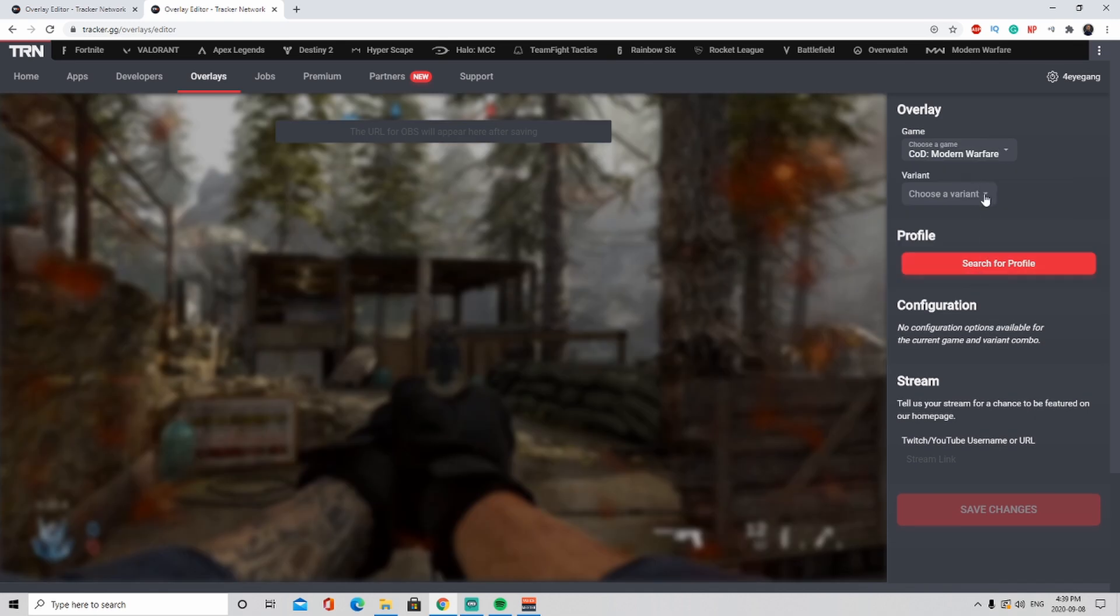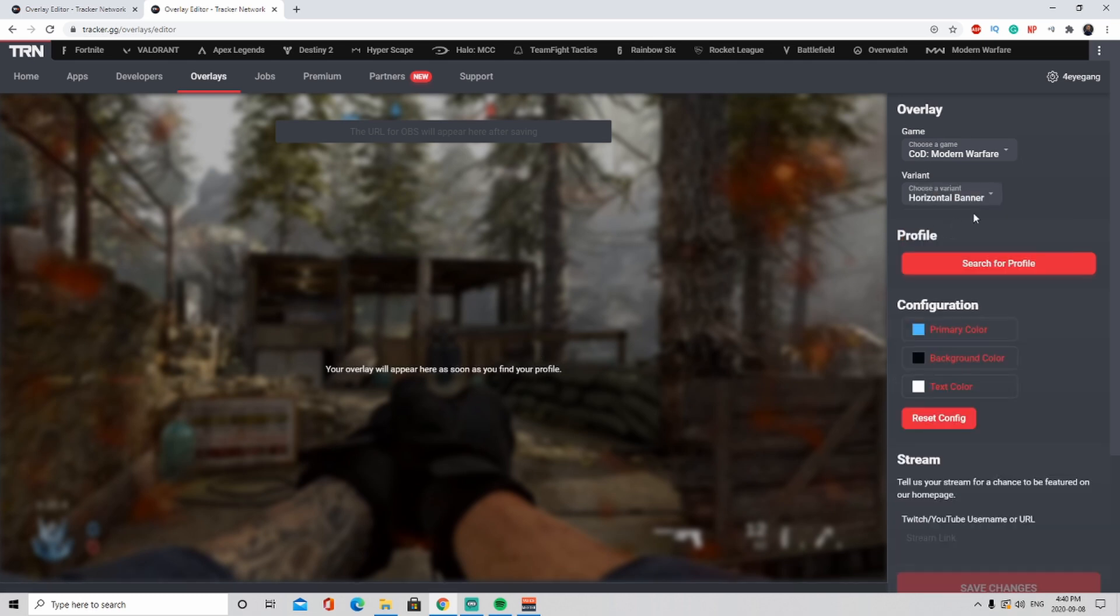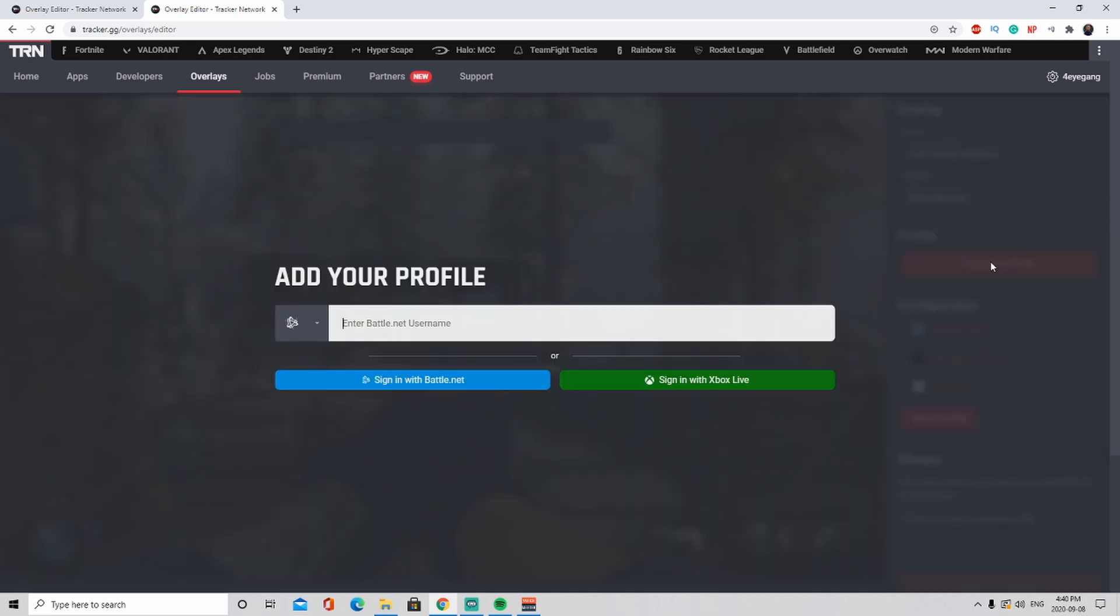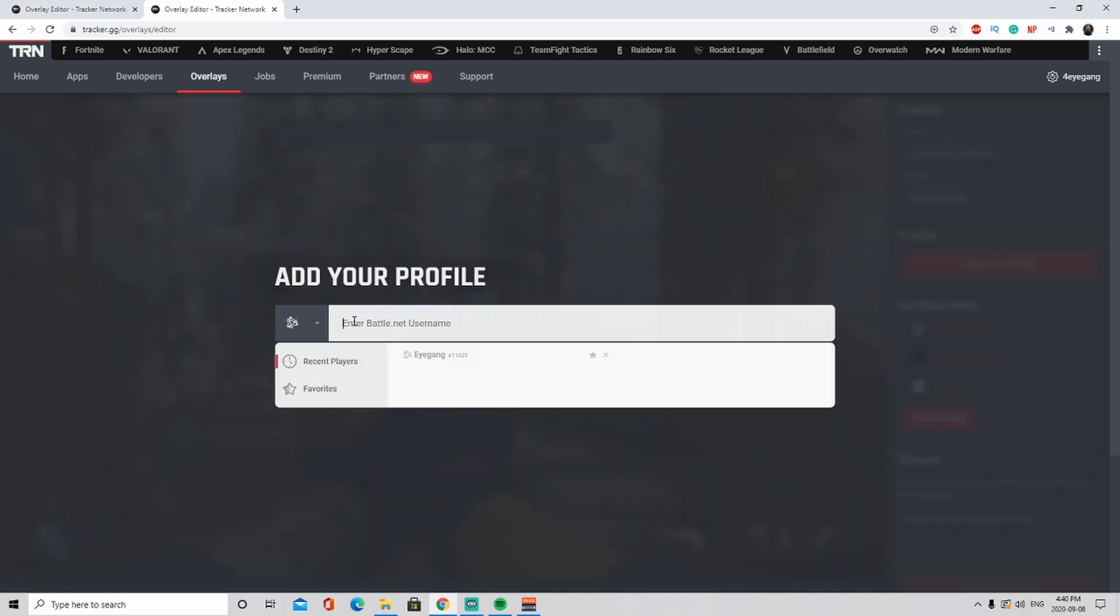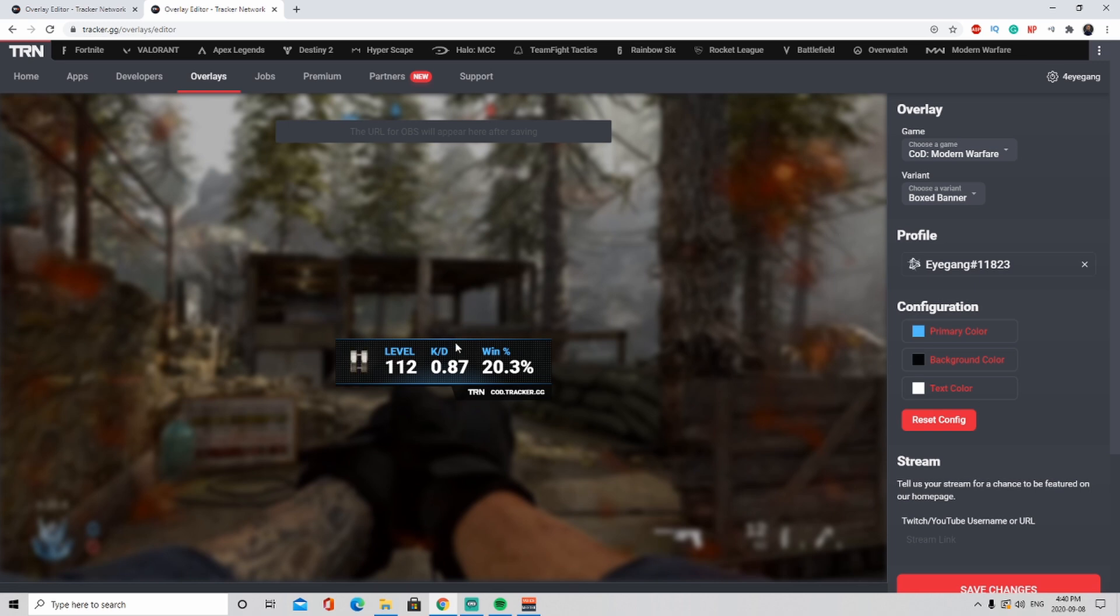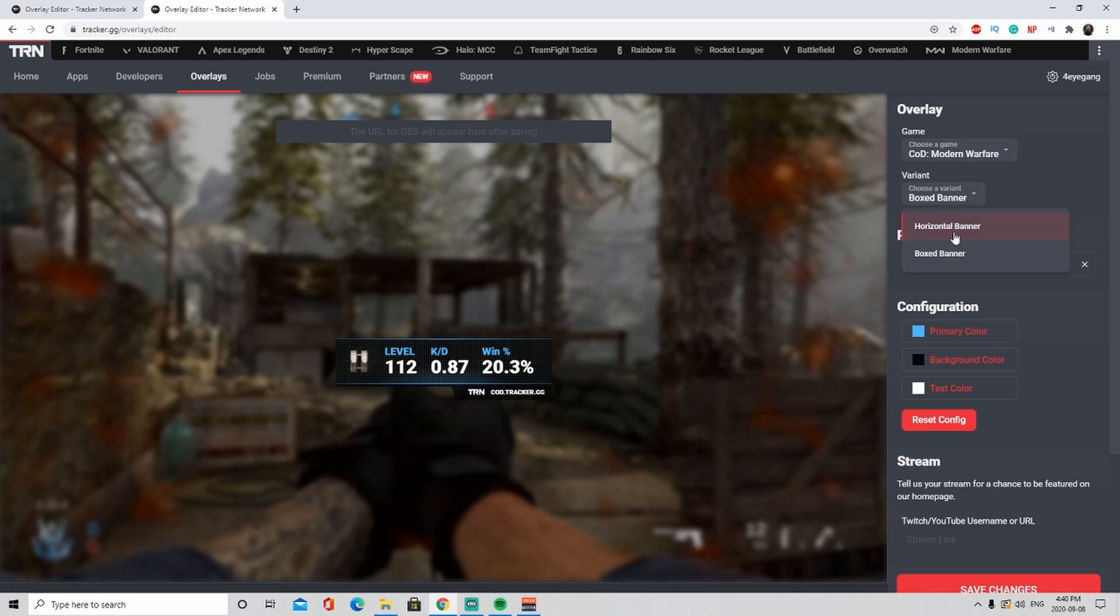Then you can choose your variant. There are two different variations that you could get. One is the horizontal bar. Right now it says you will appear once you find your profile, so search for your profile and then add your Battle.net ID. I just did that and you see the box in the horizontal. I like the horizontal more personally so I'm going to keep that.